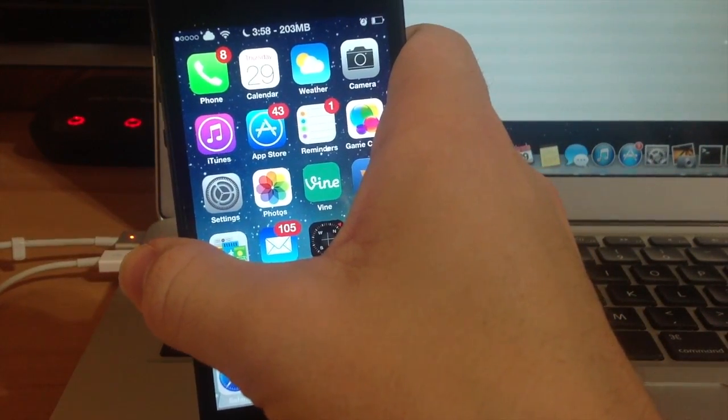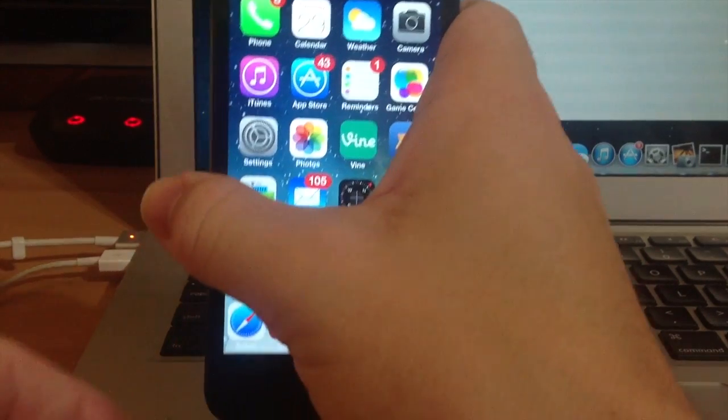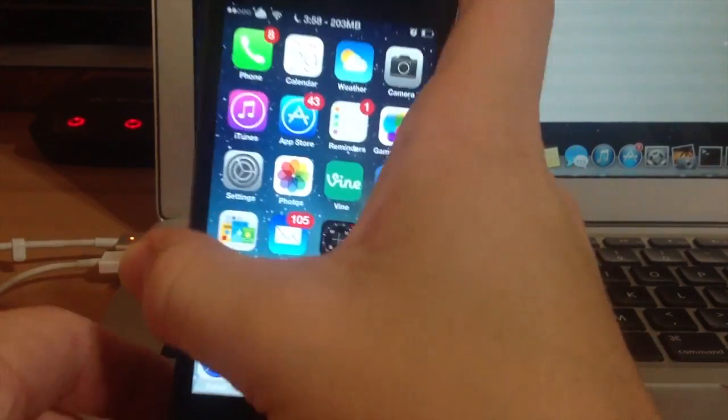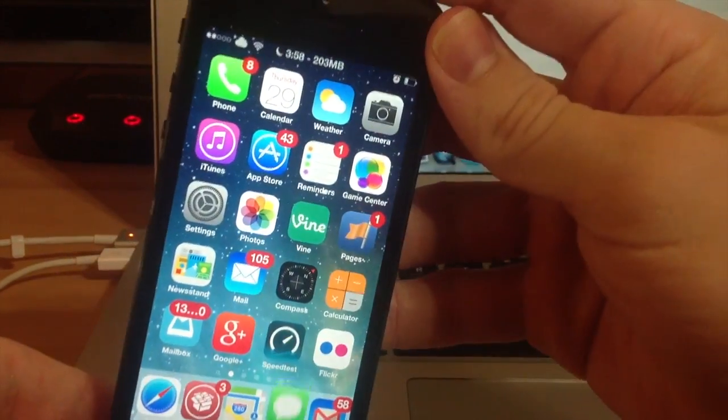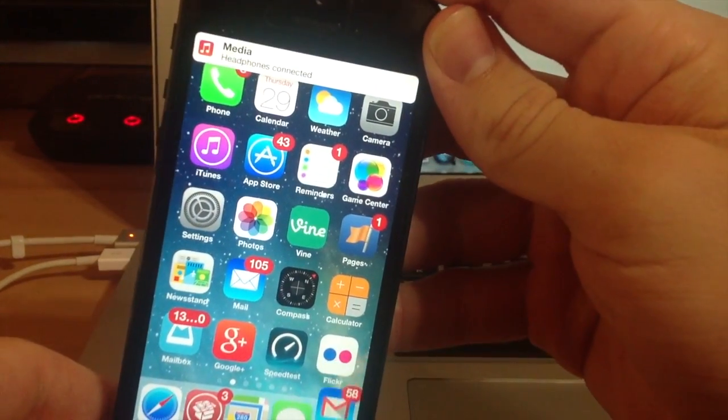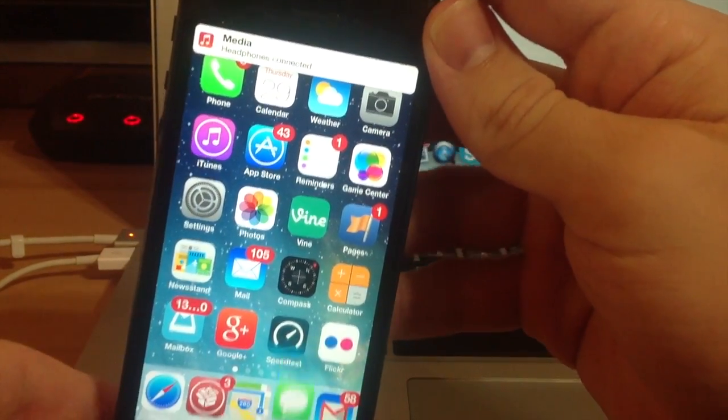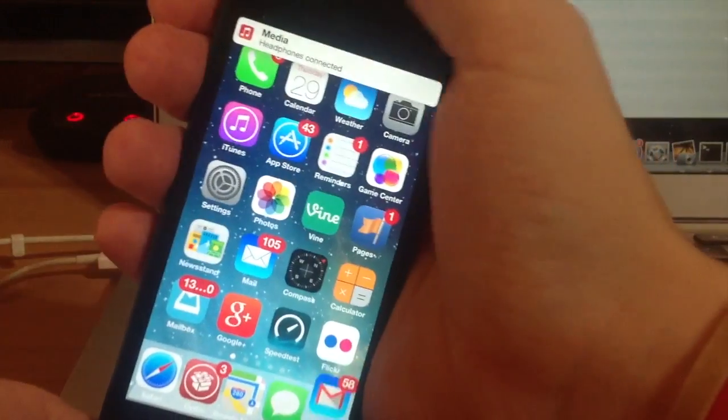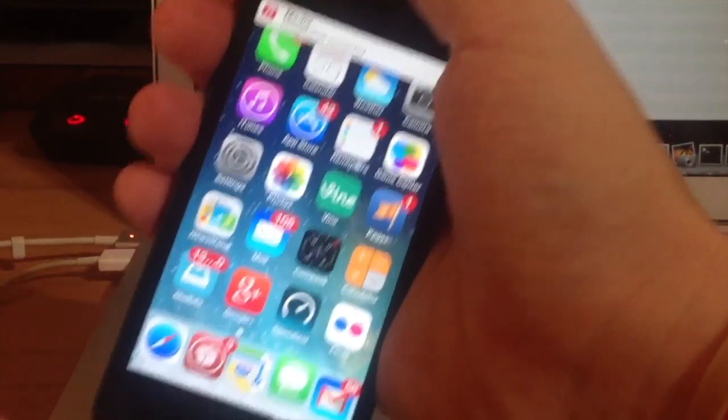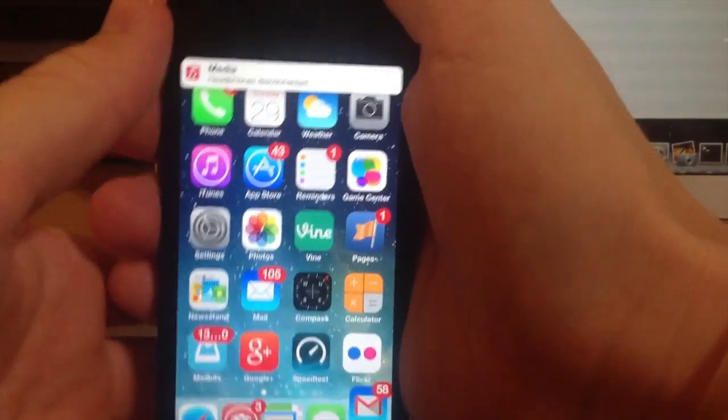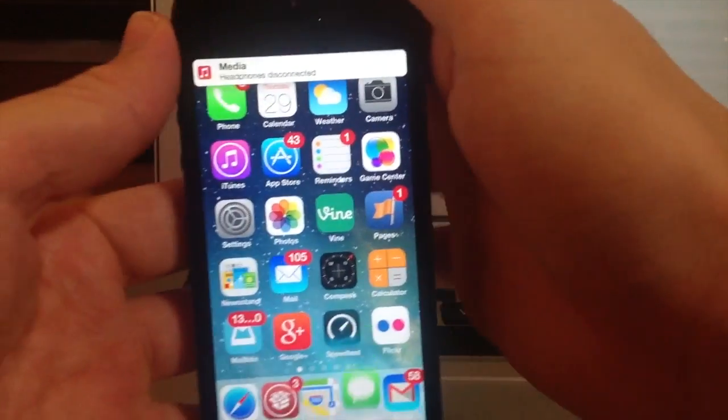So let's do that, grab my headphones here, plug that in. Headphones connected. Now I'm going to disconnect. Headphones disconnected. Headphones connected.